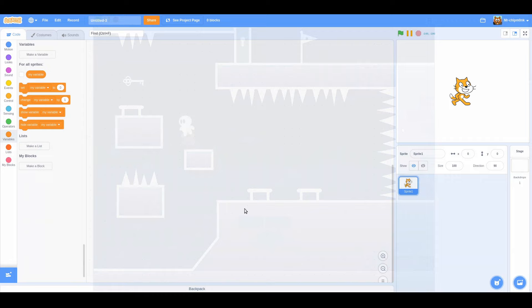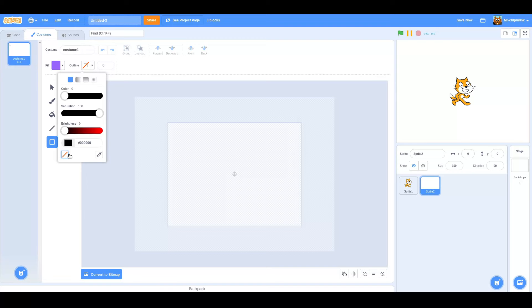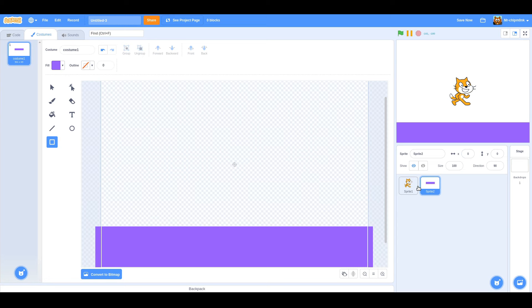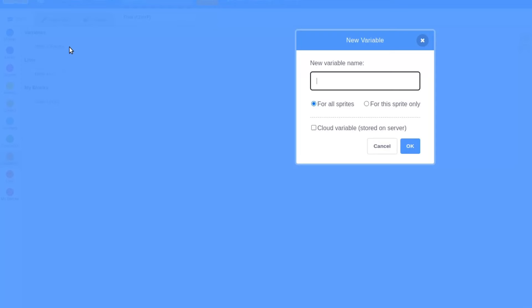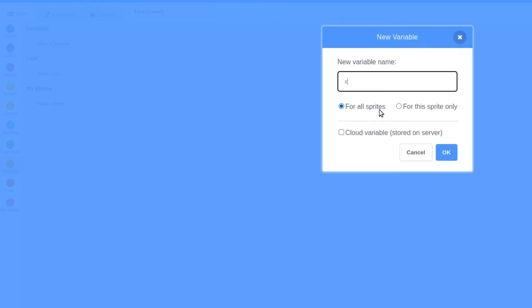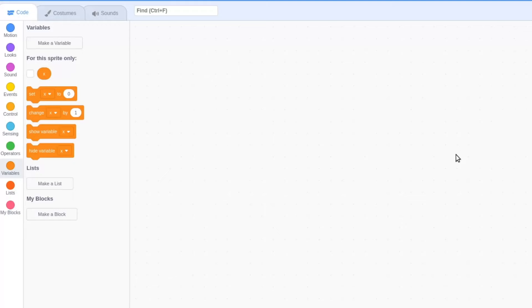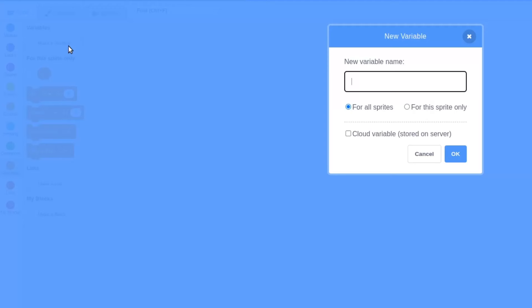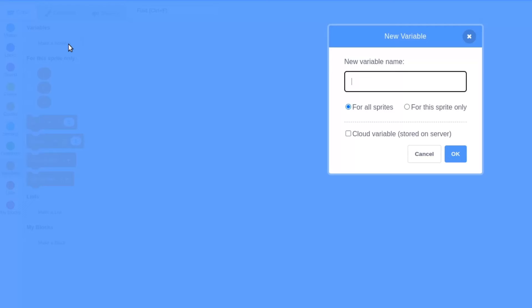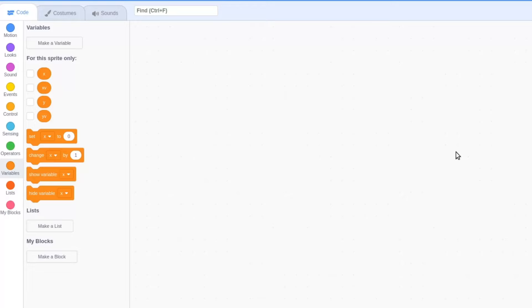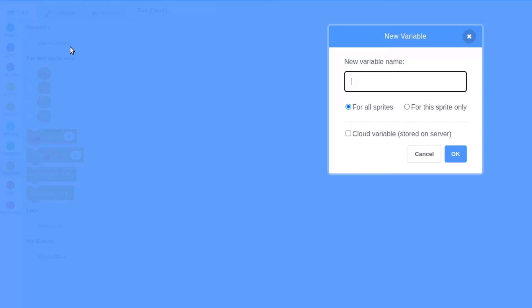We'll start by painting a new sprite and drawing a floor. We can delete this variable here that generates by default in new Scratch projects. Now we will make 5 new variables, all of them for this sprite only: x, y, yv or yvelocity, xv or xvelocity, and solid.